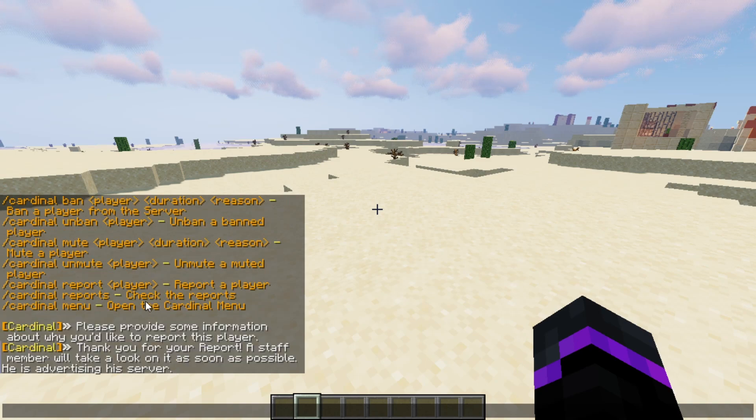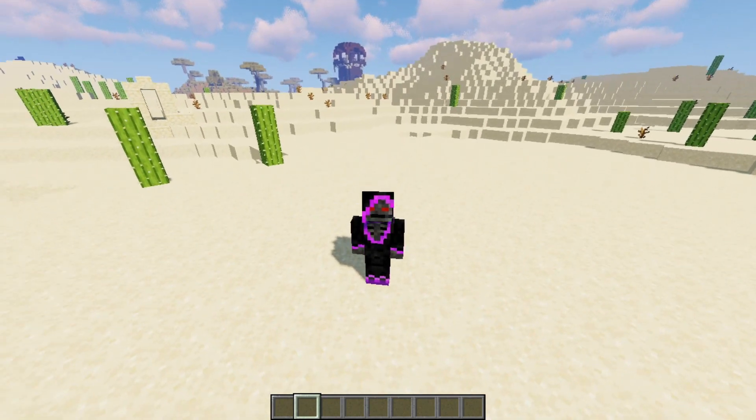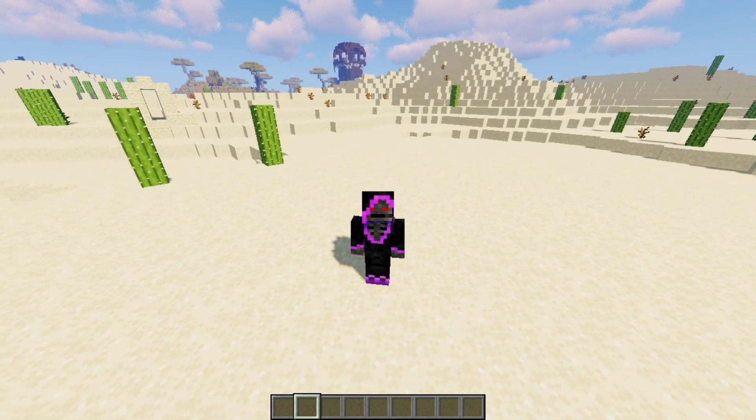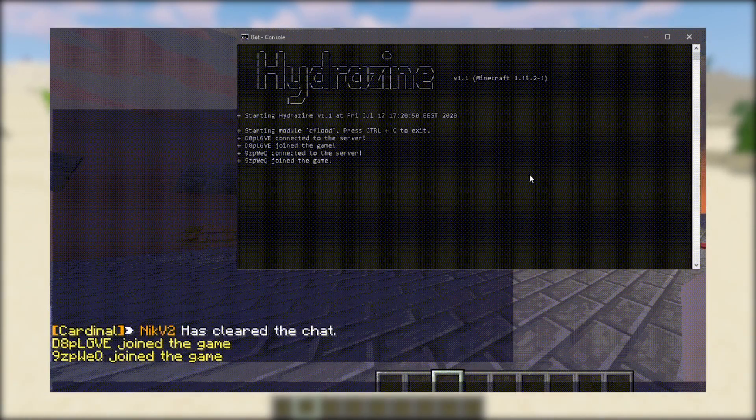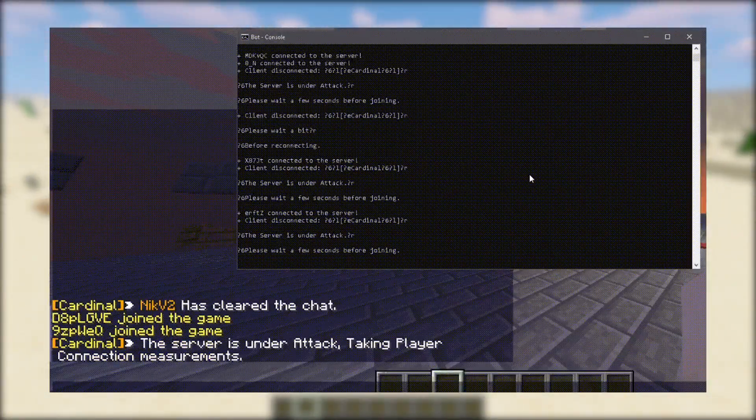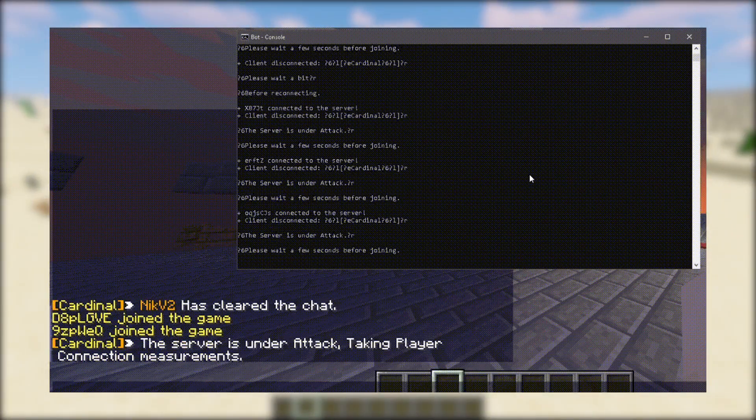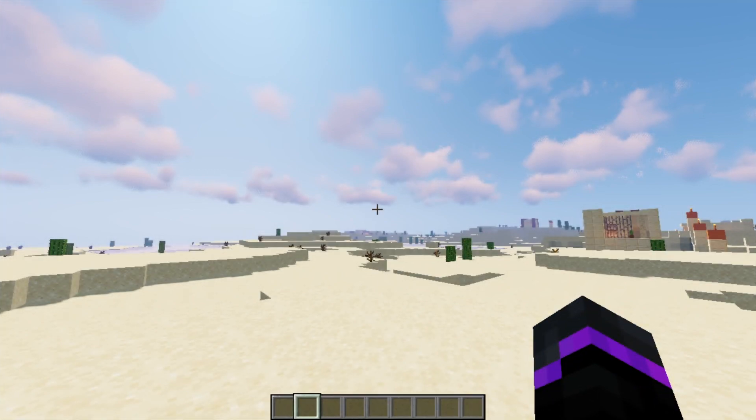And one thing I do want to mention that it does also include a VPN detection and bot system. So if you're getting attacked it will actually alert you to bot attacks and then players who are using a VPN. So it's all inclusive with this plugin which is pretty cool.